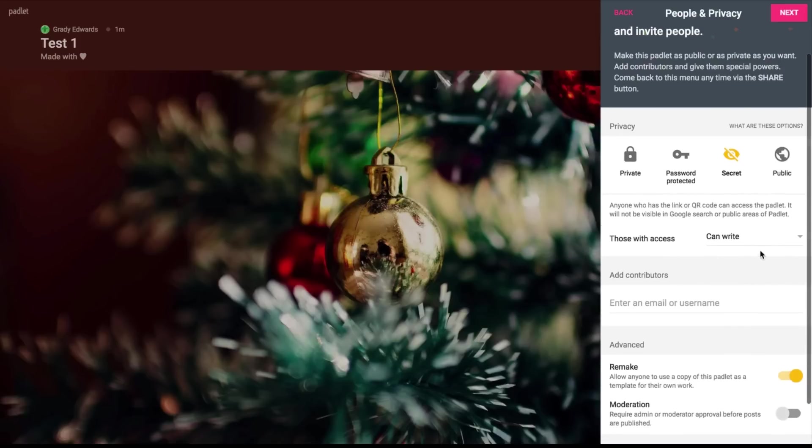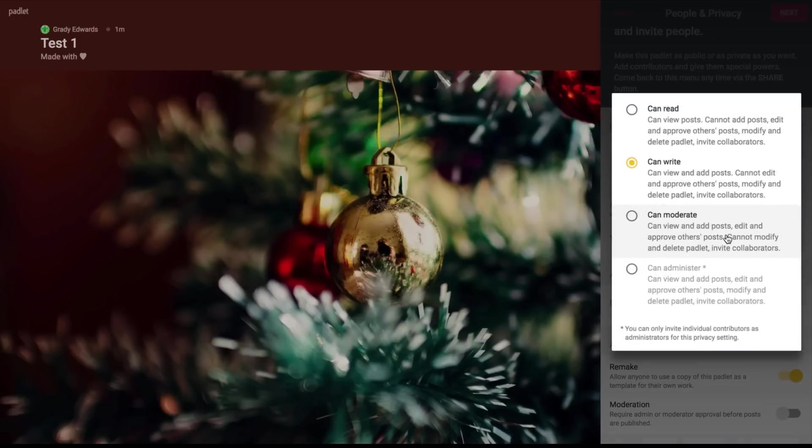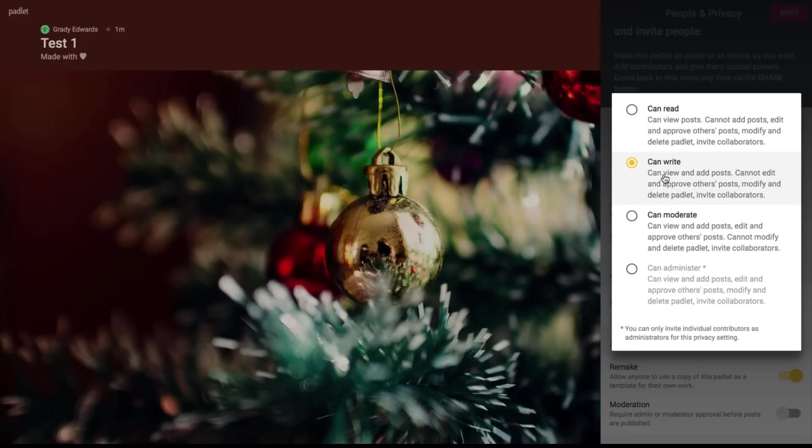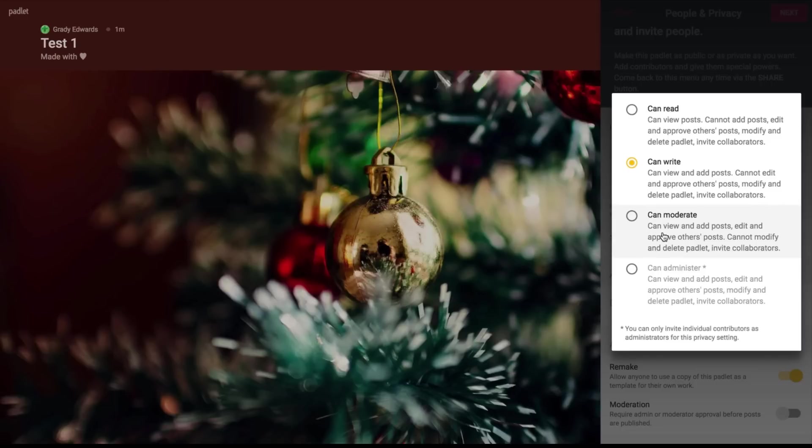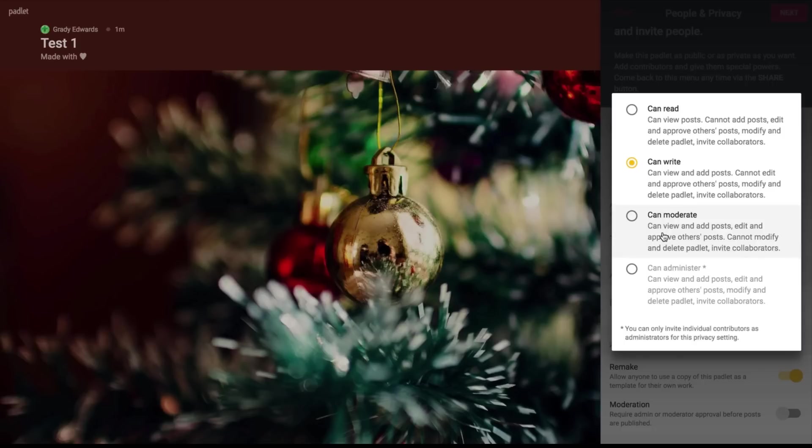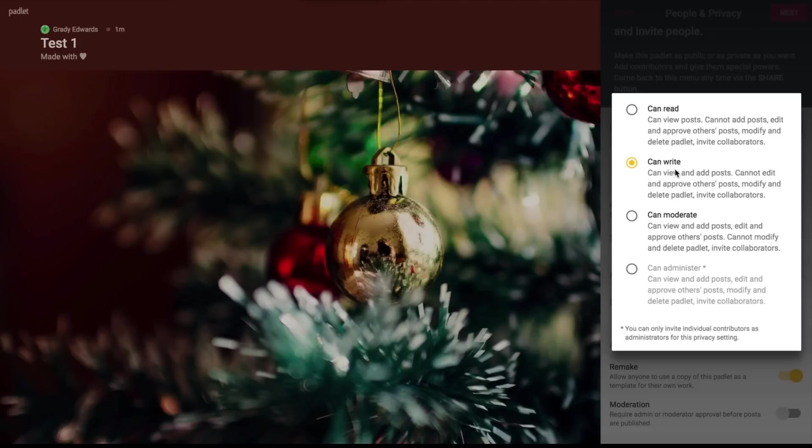So once you've decided what you want your privacy setting, you can decide what your collaborators, what access they have or what rights they have. You can do can read which is like the view only in our Google suites. You can do the can write which is the one most often teachers use if they're just looking to do like an exit slip or a check in or just have students collaborate. Or you can do can moderate. Now this will give the kids full editing rights. But I kind of like using this option when I want kids to talk back and forth actually on this wall. But for 99% of what you're going to do with Padlet with your students, I would definitely select this can write option.